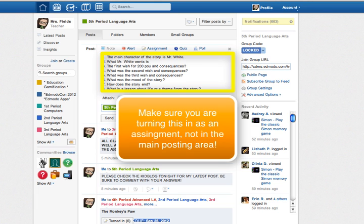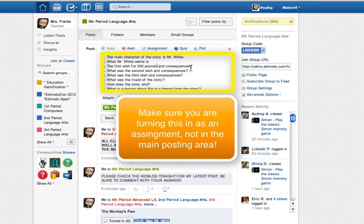And it wouldn't be the abbreviation for weight, because we're not talking about the same thing. We're talking about money. And then for getting back to the answer, the first wish was for 200 pounds. And the consequences were. And then you would answer that.